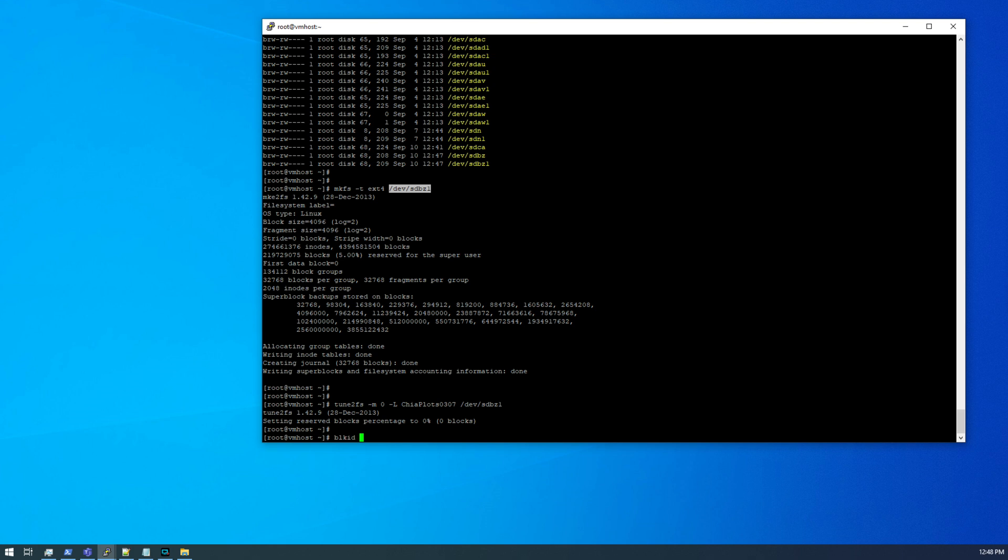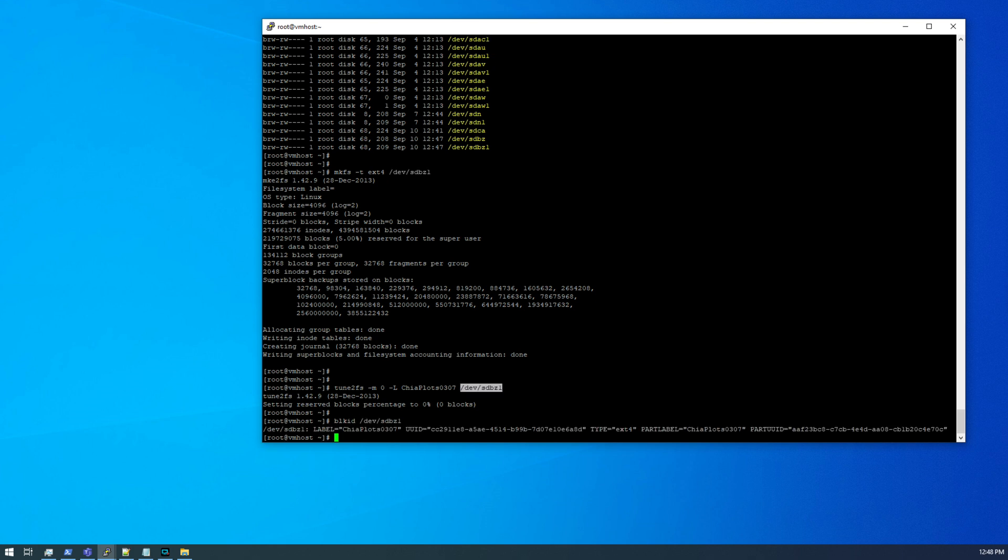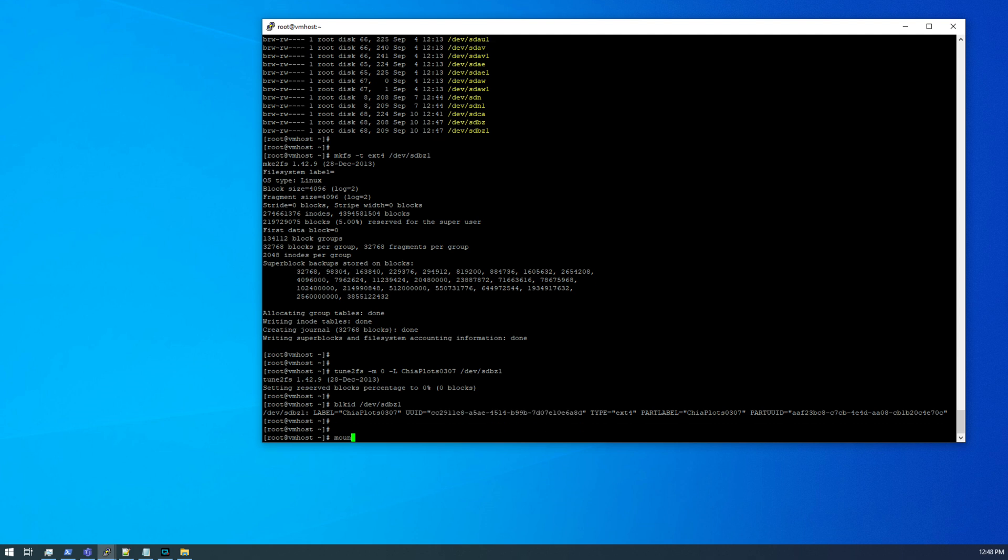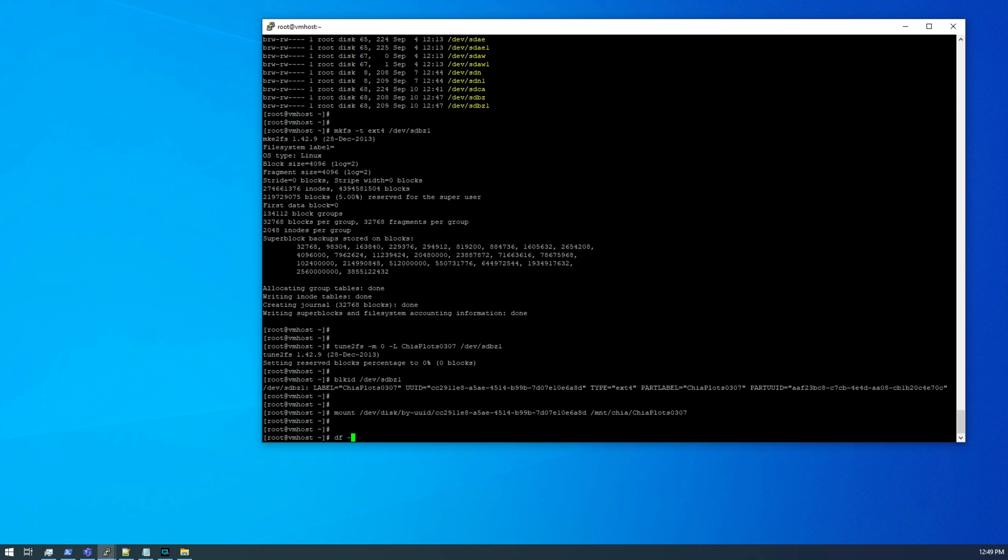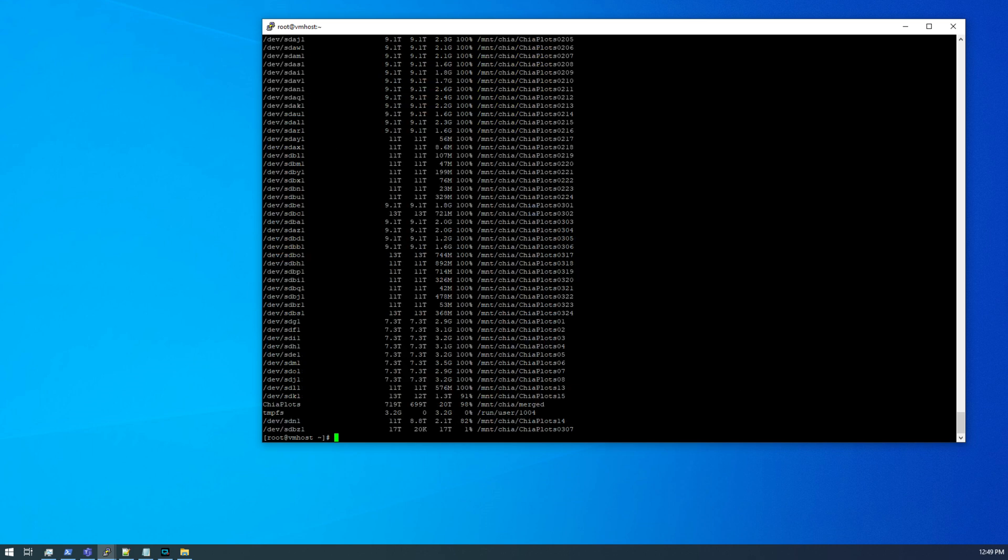So now we can do blkid to get the blkid. There we go, chia plots 0307. So I copy the uuid, and then I do mount /dev/disk/by-uuid. Since there are so many drives in the system, we cannot rely on this drive to always be sdbz1. So that's why we're going to refer to the partition by the uuid identifier, and we're putting that in /mnt/chia/chia plots 0307. So now if I do a df -h, we can see chia plots 0307. It is 17 terabytes formatted capacity, and we'll do the same with the second drive.